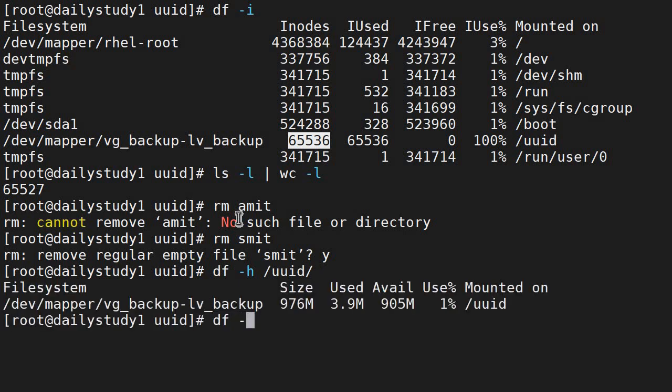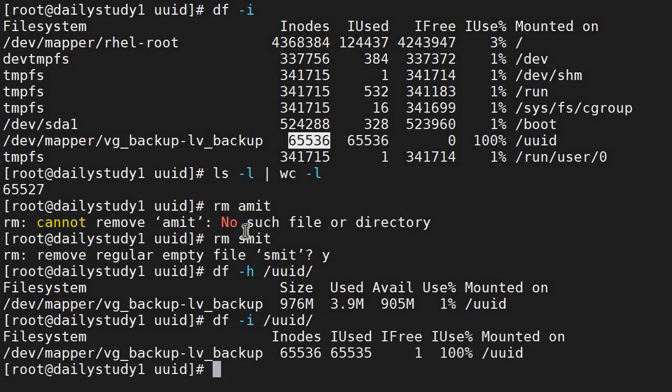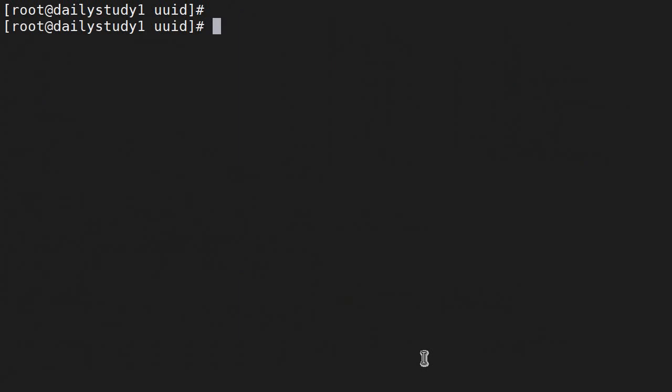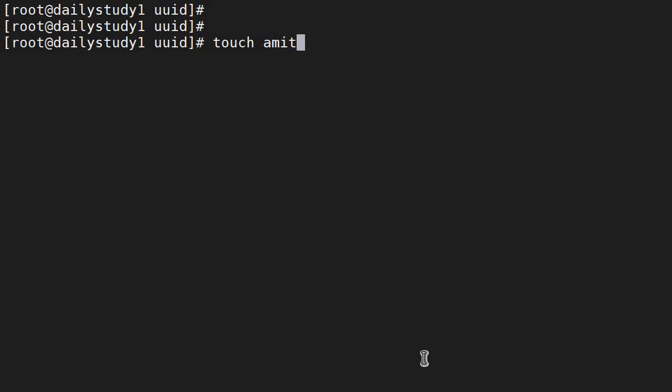We will find one inode is free now. So we can create one file. Touch amit. Perfect. If we try one more time with a different name, again it won't work because we are having only one inode.